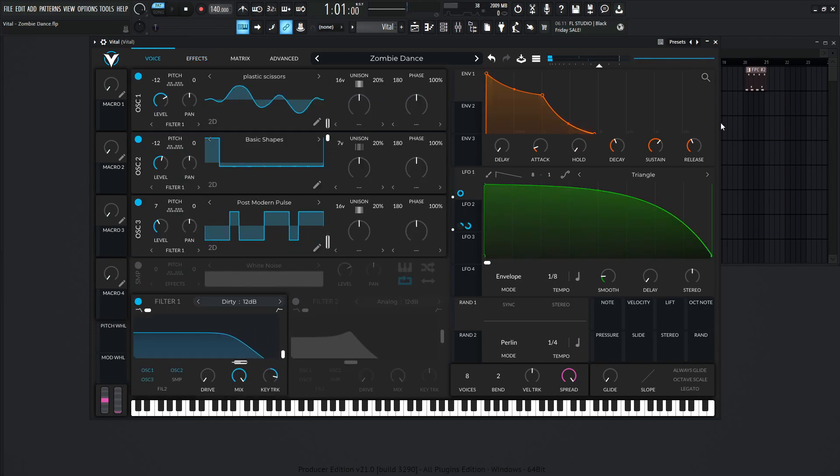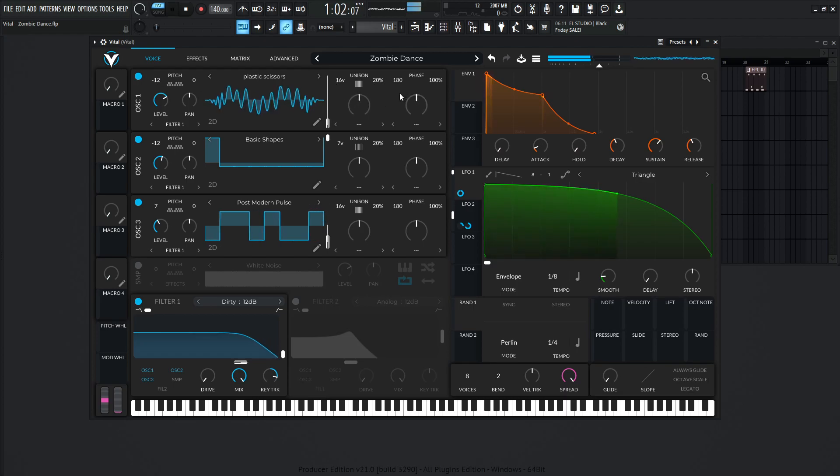So not too complicated. A lot of the effects are going to bring out the characteristic of this patch here. So starting off, our waveform is going to be plastic scissors, and this is going to be down one octave here, 16 voices of unison, and the standard 20% of detune.